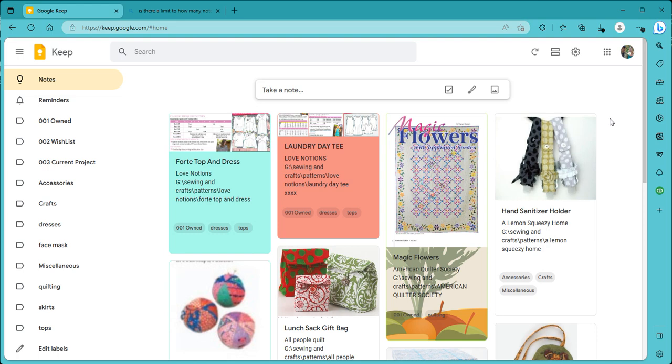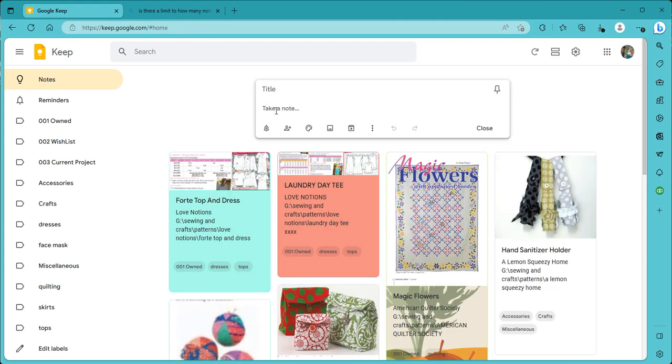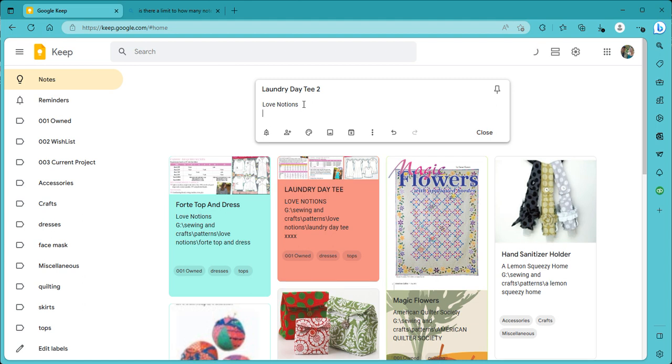So let's go through the process of how I add a pattern. Let's just look at the laundry day tee again because I added several pictures and I want to show you how I put that one. So what you're going to do is just start taking a note and it's going to come up in the description area here. So I'm going to click on title and I'm going to type laundry day tee. I'm just going to put a 2 next to it since I already have it in there. And then when I click on take a note, the first thing I'm going to put is the name of the company or the website or magazine wherever the pattern came from. And I like that to be first in my list. I'm going to press the enter key and start a new line.